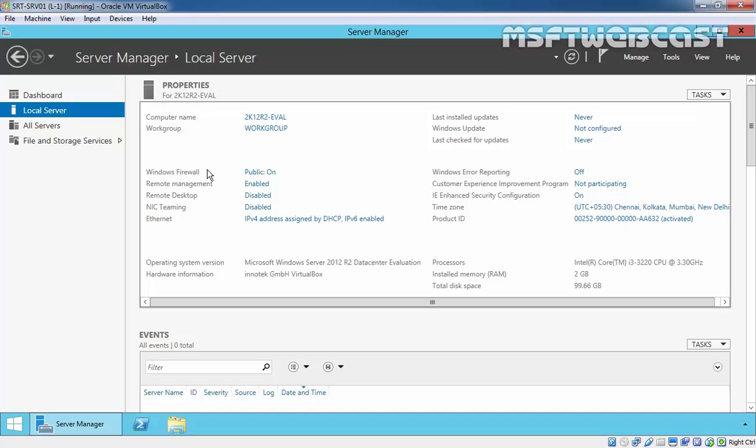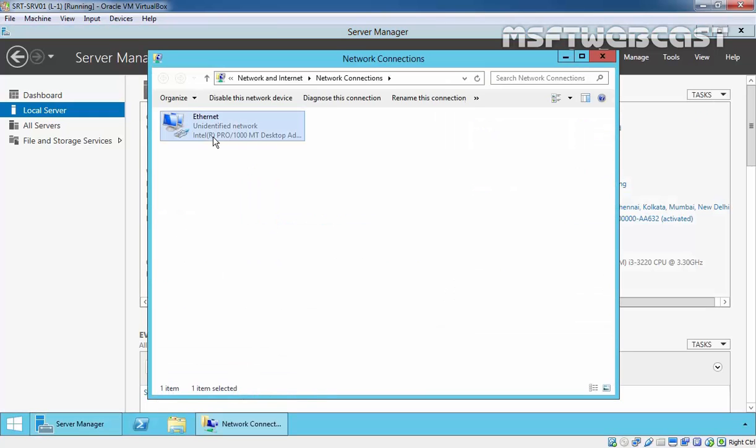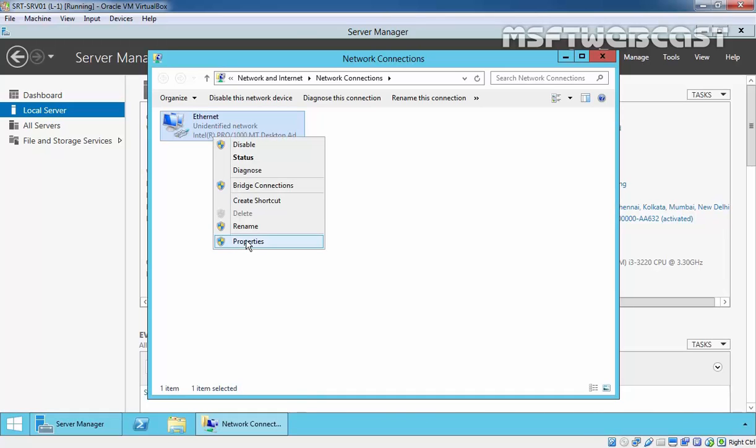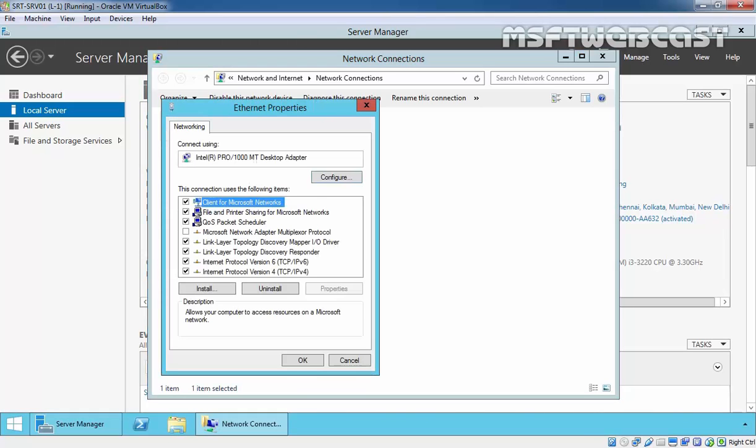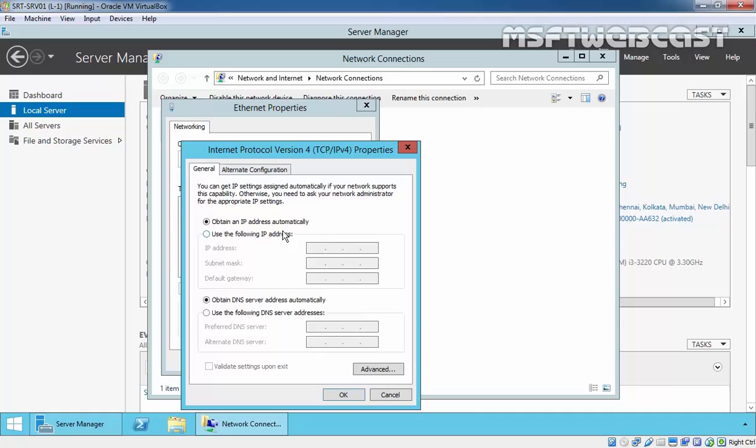Before you install DHCP server role on Windows Server 2012 R2, make sure your computer has a static IP assigned on that computer. As you are seeing, currently I have a DHCP assigned IP on this computer. So, let's set a static IP address to this server. Select the property and IP version 4. Specify use of the following IP address.